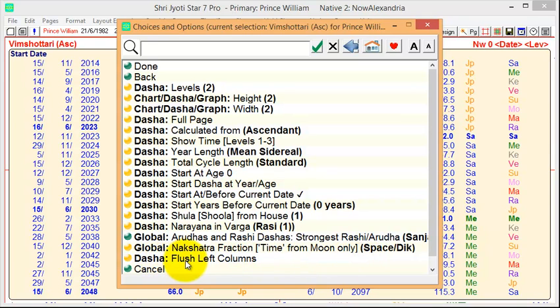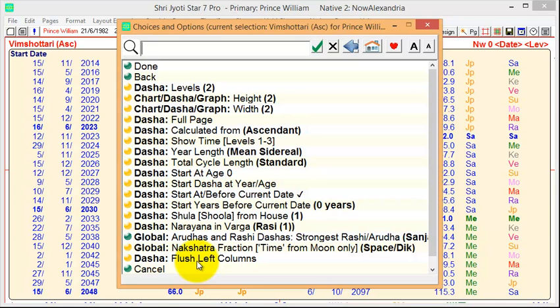And then this new option called Flush Left Columns controls the columns. So in version 7, the default is that the columns spread out in the available space. It's for clarity. But if you are printing out and you want space on the right for making notes, you can select this item and that will do that for you.